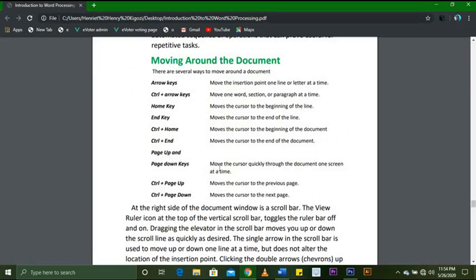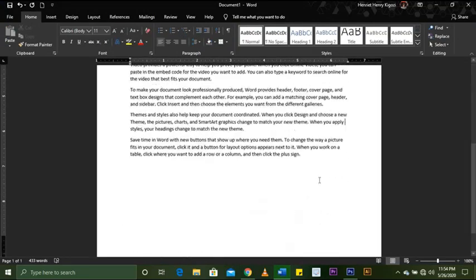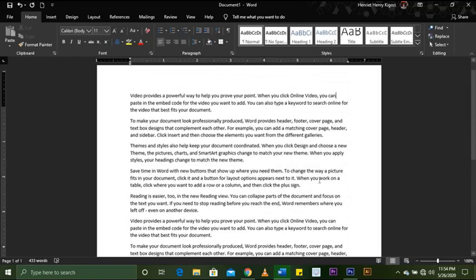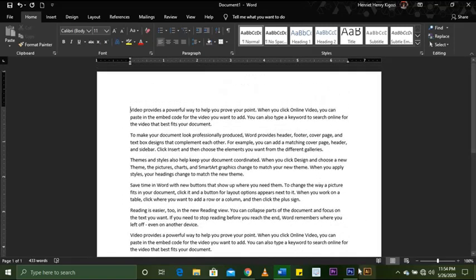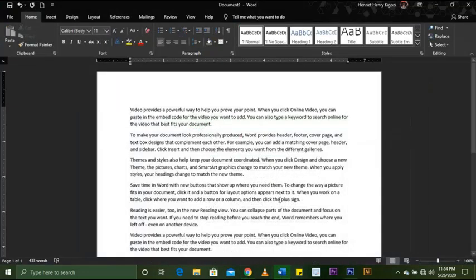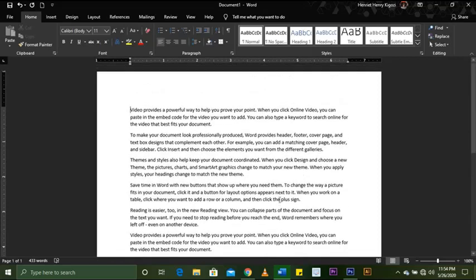Page Up and Page Down move the cursor quickly through the document, one screen at a time. You can see it moves quickly through the pages. Ctrl+Page Down moves to the next page, and Ctrl+Page Up moves to the previous page. I don't have another page right now, but let me add one — Ctrl+Page Up to the previous page, Ctrl+Page Down to the next page.